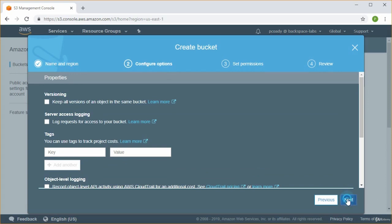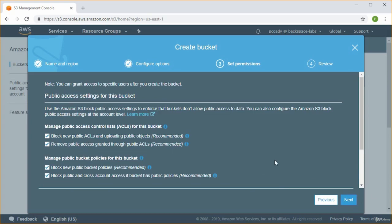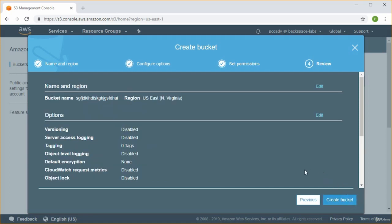It's going to be a private bucket, so only you will have access — we're not making it public. Click Next. You'll see the bucket name and region. For all labs, make sure you're in the US East region — it's the largest, has the most services, new services normally come out there first, and it's normally the cheapest region. Everything looks good, so click Create Bucket.